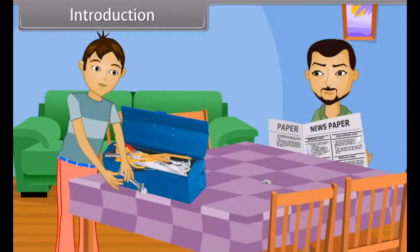Nothing, father. Just some keys dropped down the floor. Okay, son, okay.